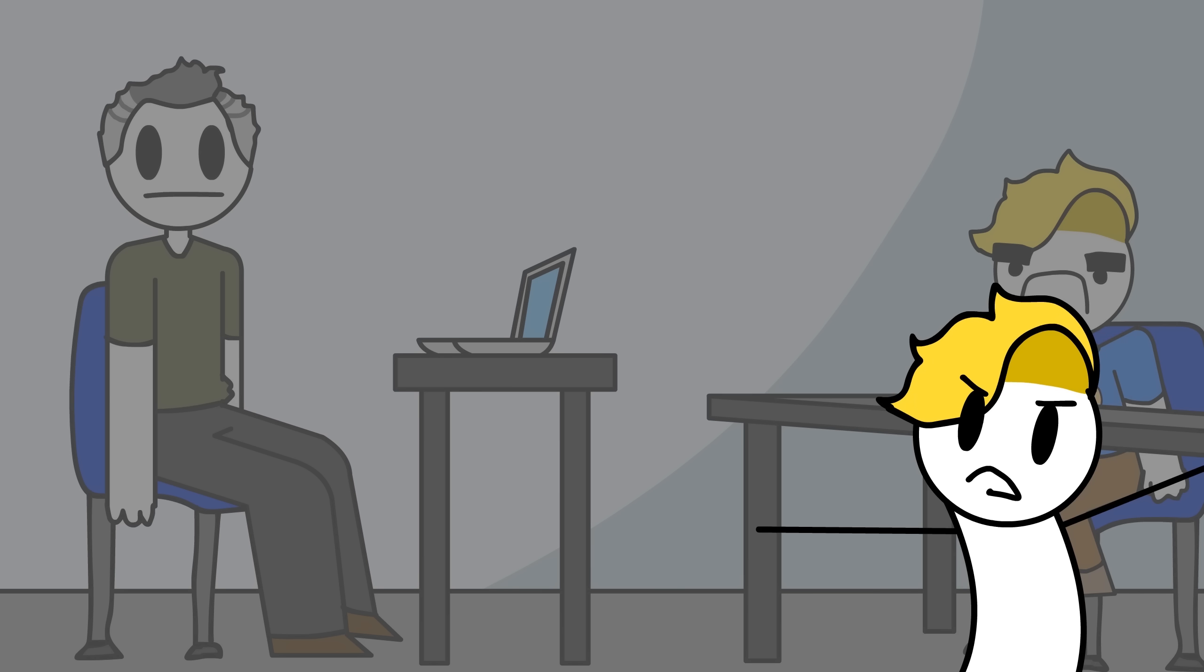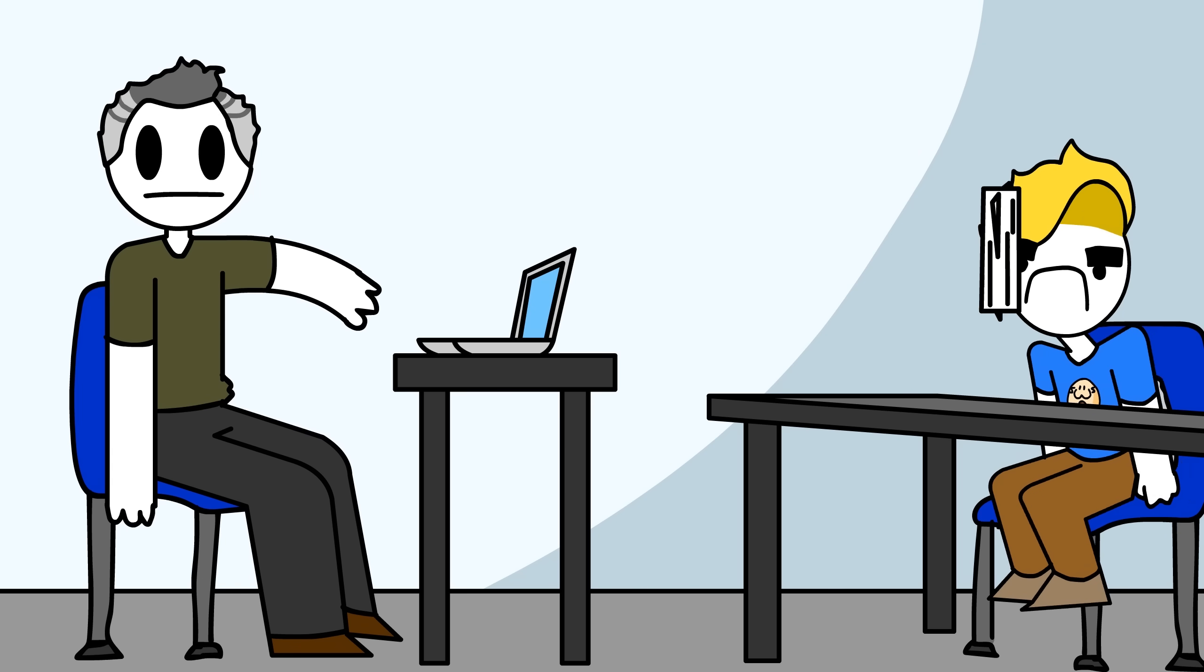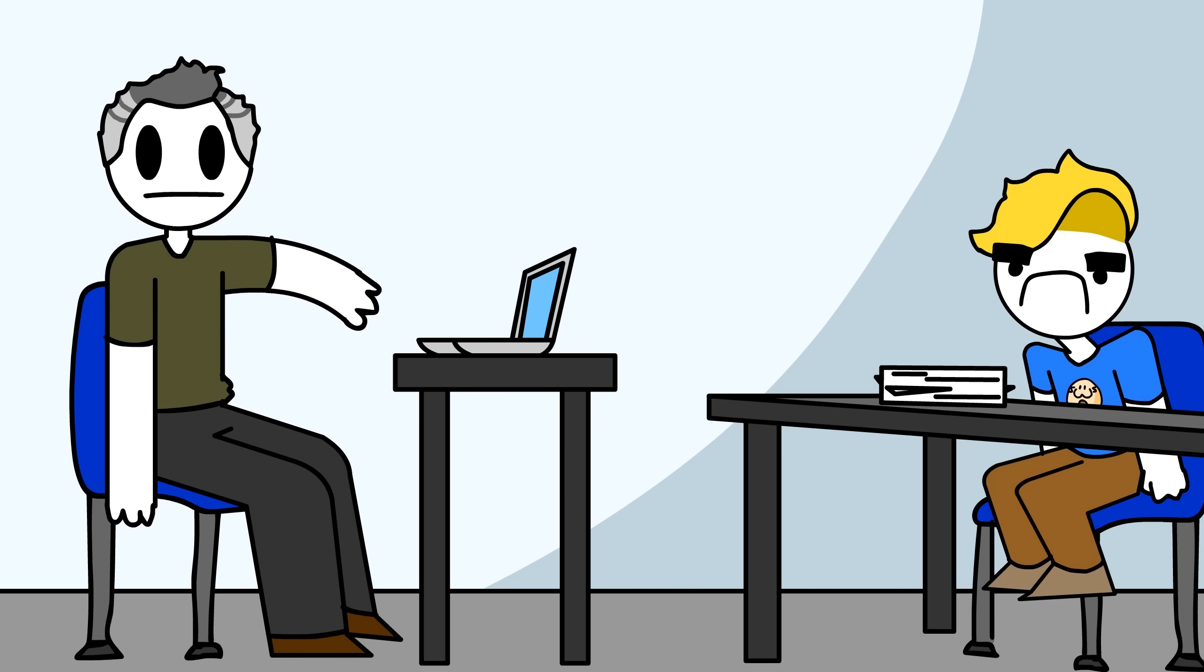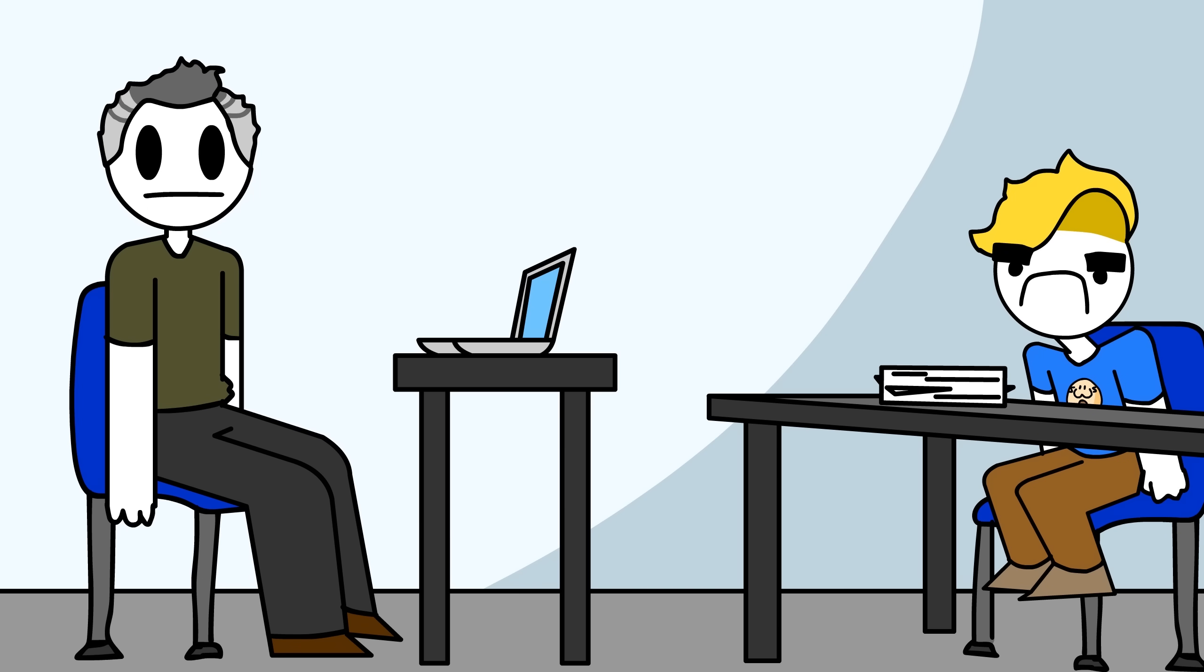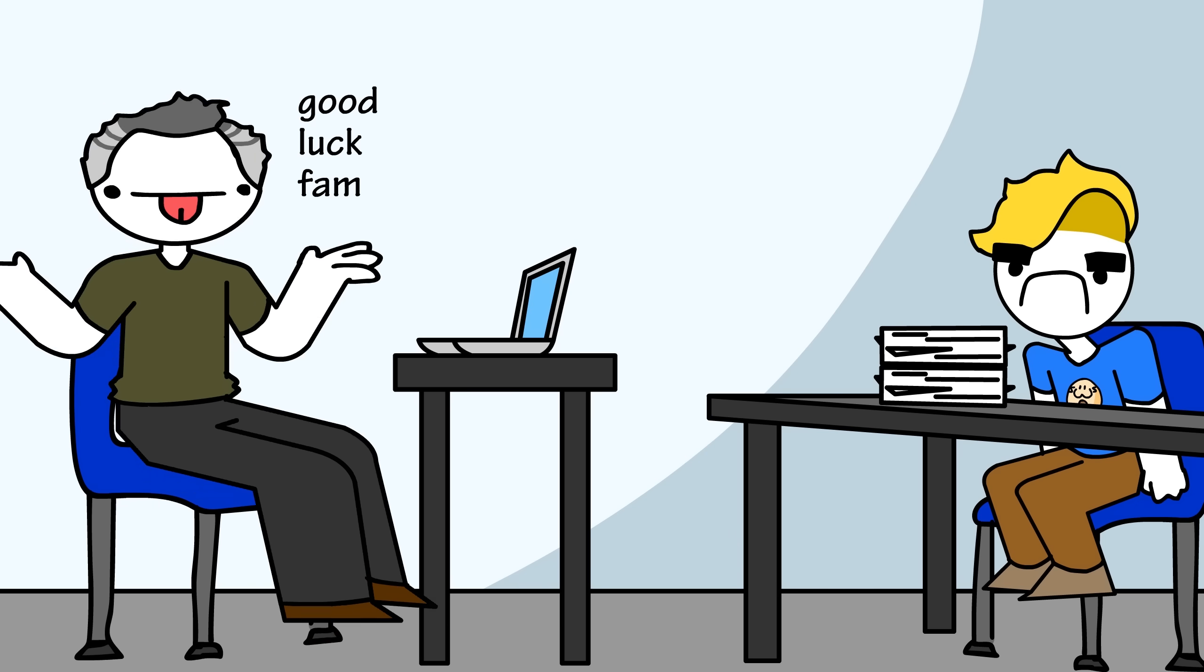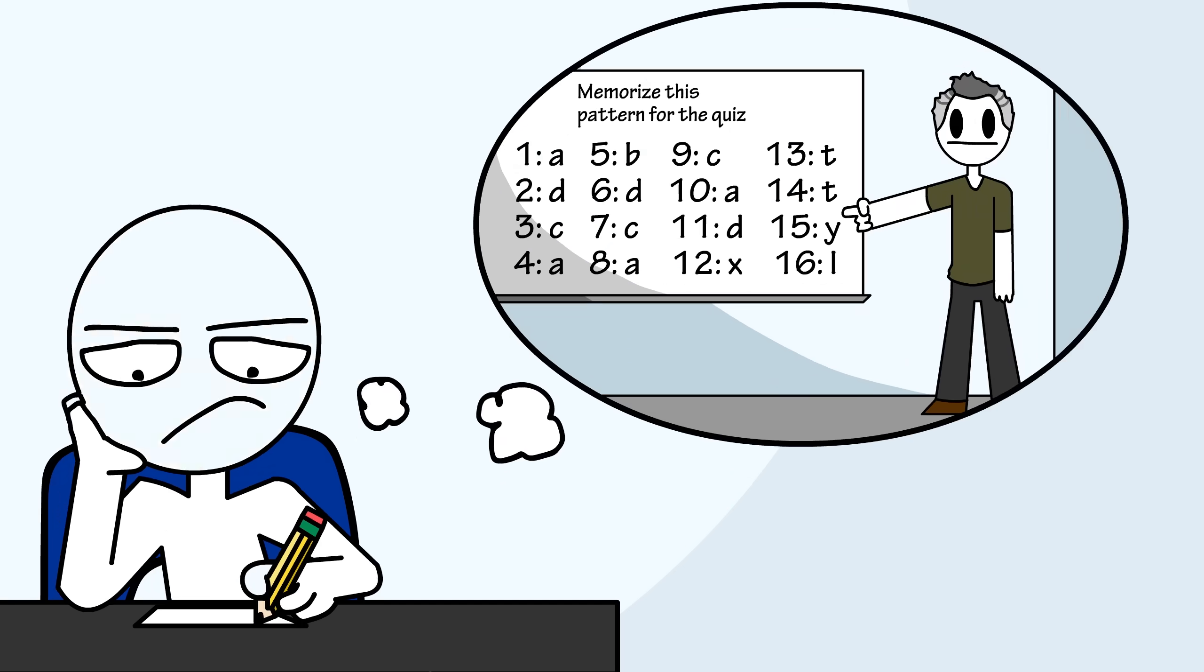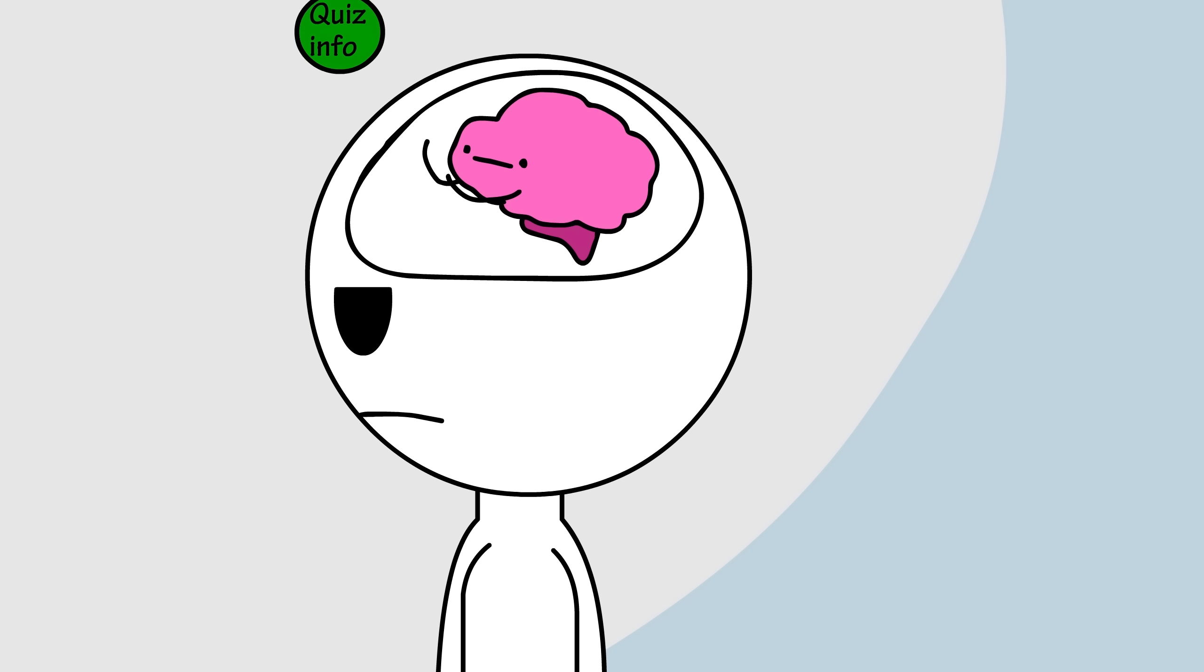Literally, the only thing that ever happened in class was he would throw a packet at us, tell us the answers without explaining why the answers were the way they were, and then he would throw a quiz at us while he sat at his desk doing nothing. It was literally regurgitating information, followed by forgetting it all since it was so unexplained.